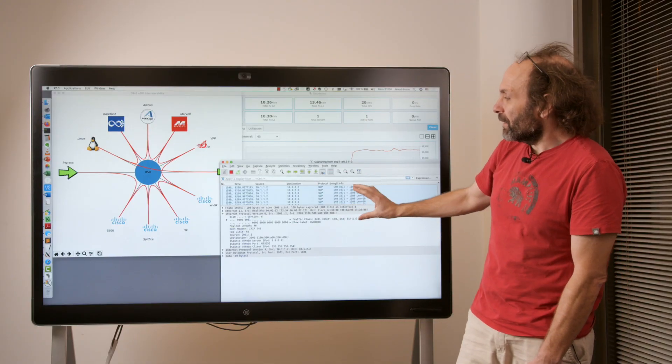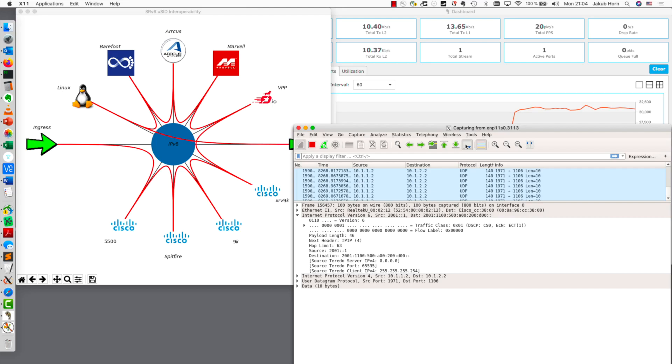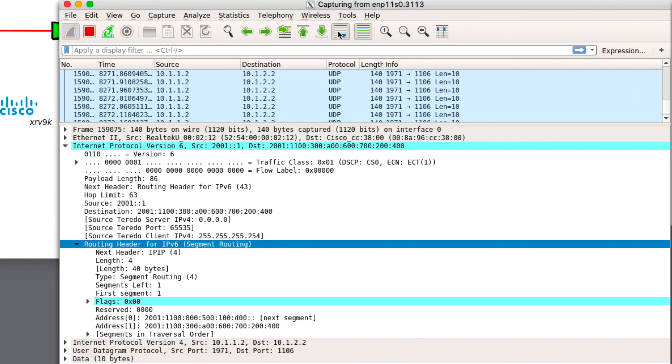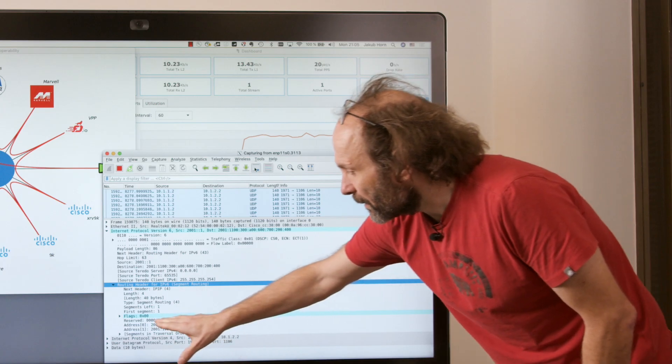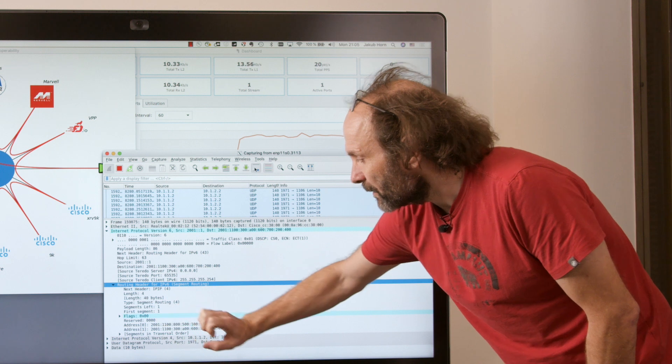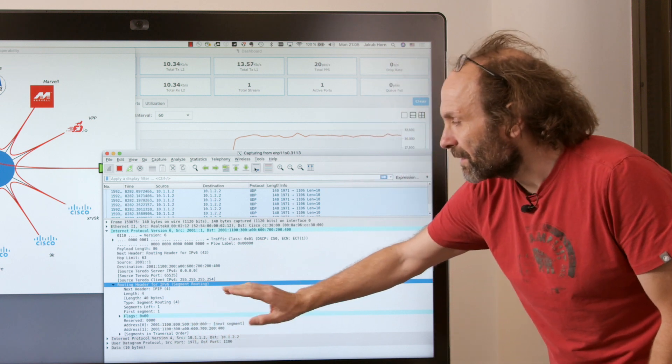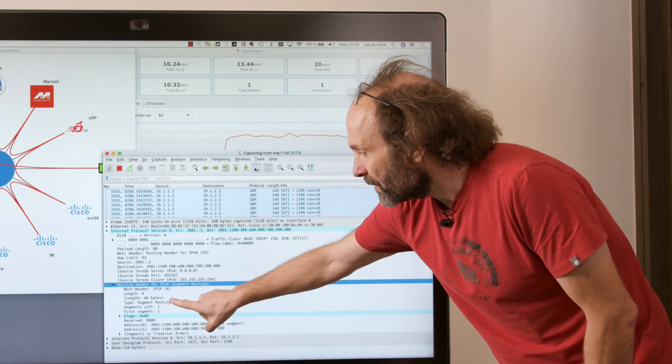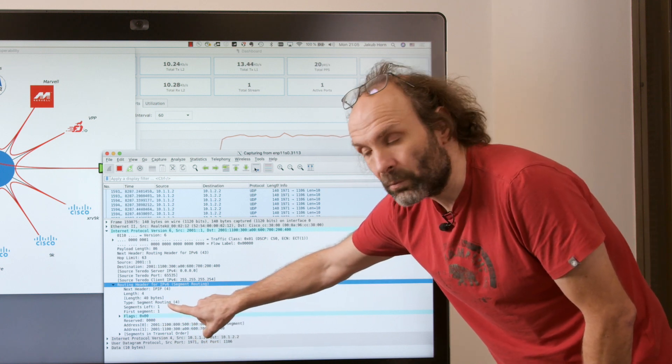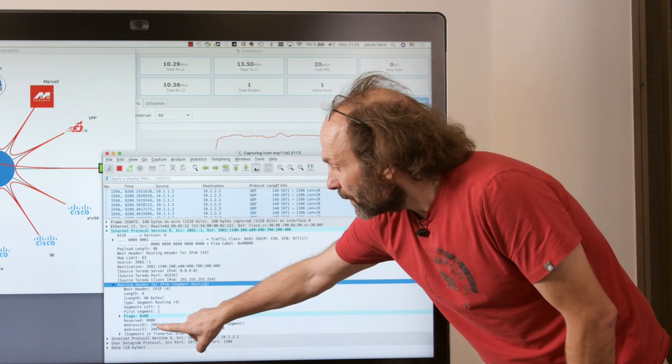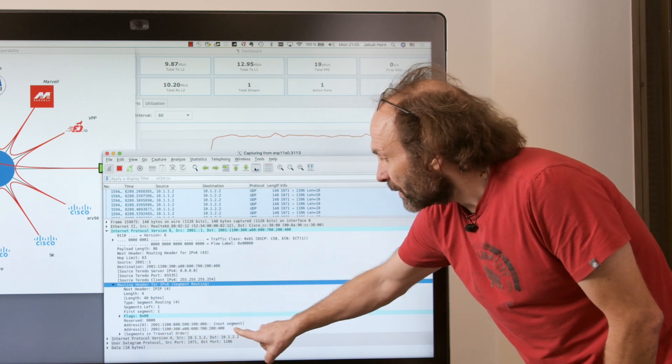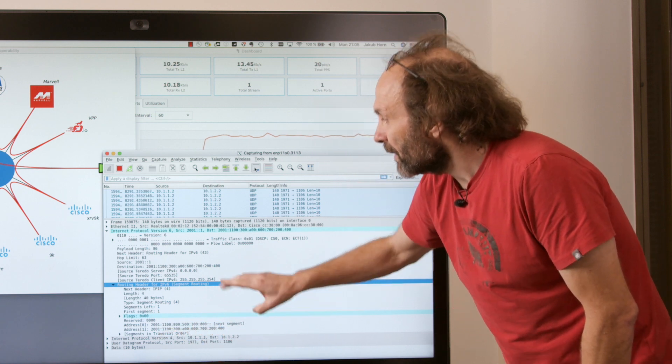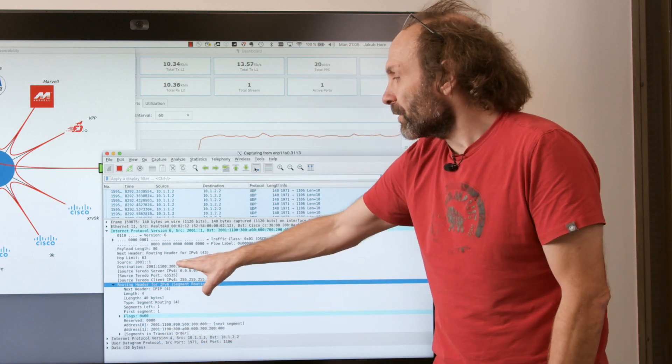So here in the packet capture, we actually have two carriers and both carriers are put into the SRH, one as segment one and the second as segment zero. Because the active segment is segment one, the active segment is copied into the destination address and then the packet is forwarded accordingly all the way up to Marvell.